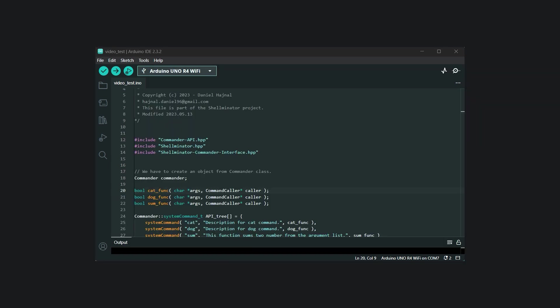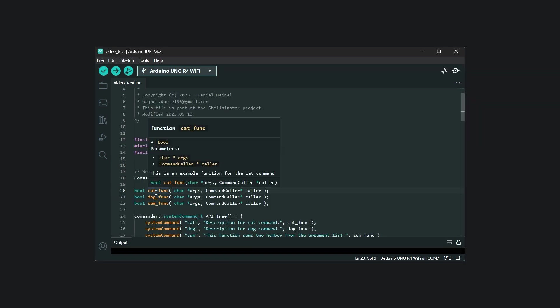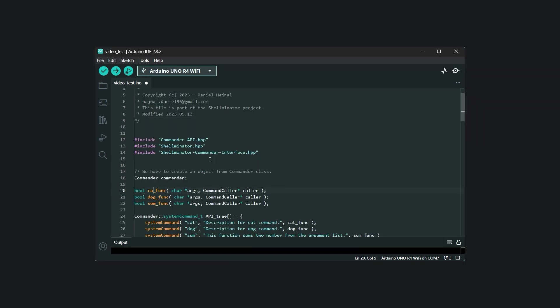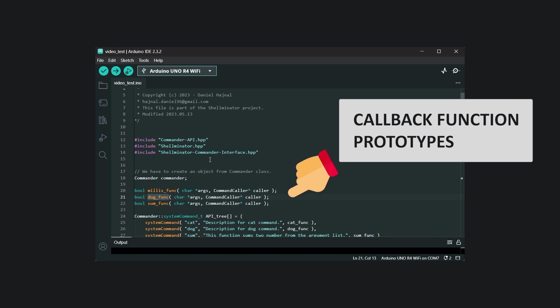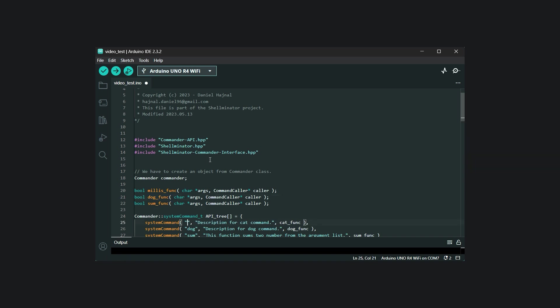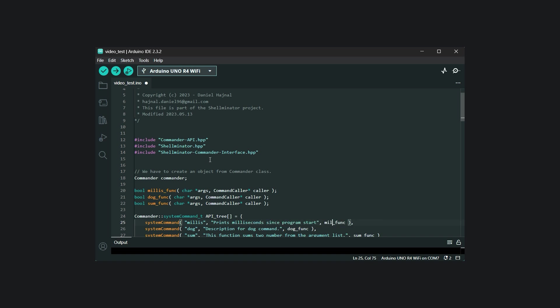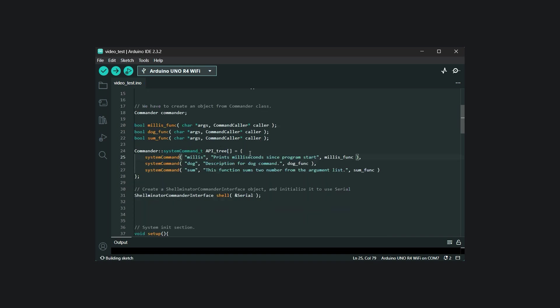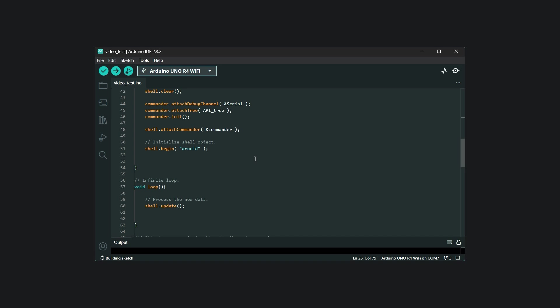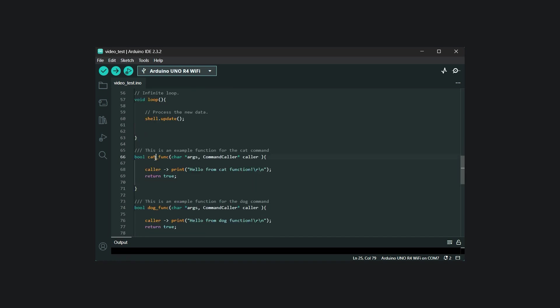I will rename the cat command to millis. To start with, we have to rename the callback function prototype. Then rename the command itself with a short description about what it does. Also, update the callback function name at the end in the API tree. Also, we have to rename the actual implementation of the callback function and modify the functionality to print out the return value of the millis function into a new line.